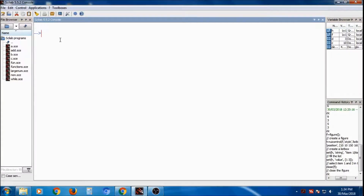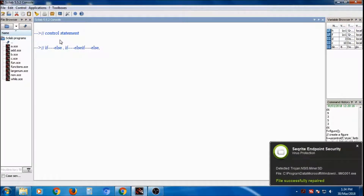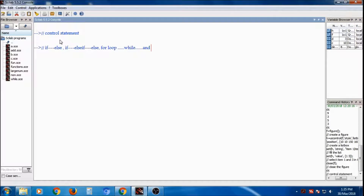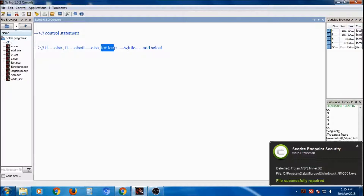In this tutorial we will discuss control statements in Scilab. The various control statements are: if-then, if-else, if-else-elseif-else, for loop, while loop, and select. We will cover if-else, if-else-elseif-else, for loop, while loop, and select.